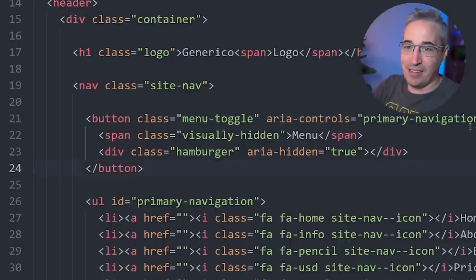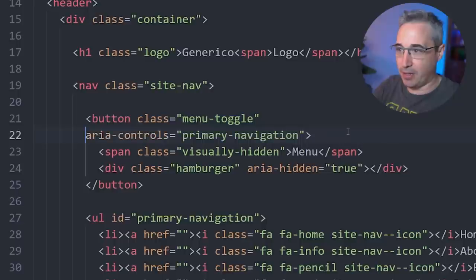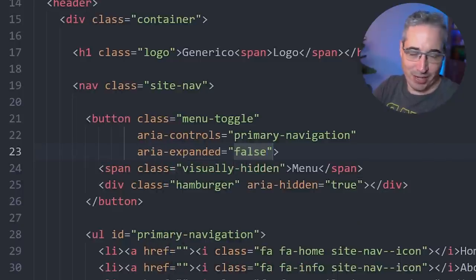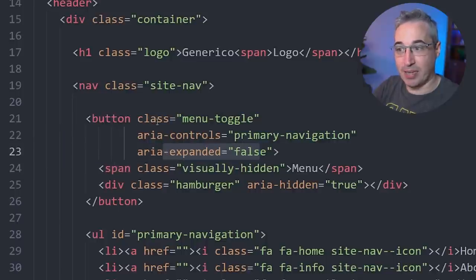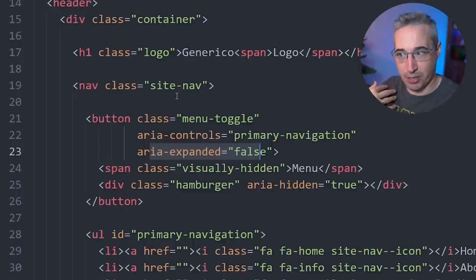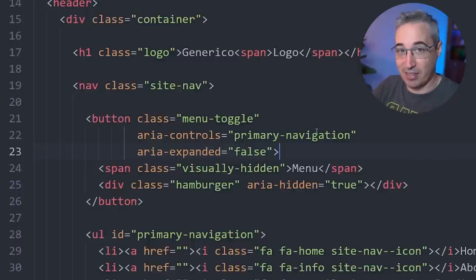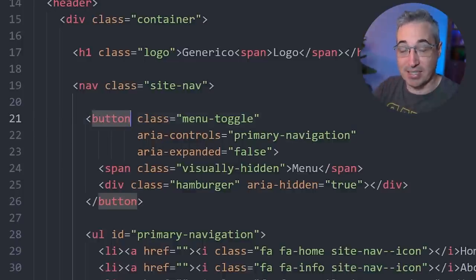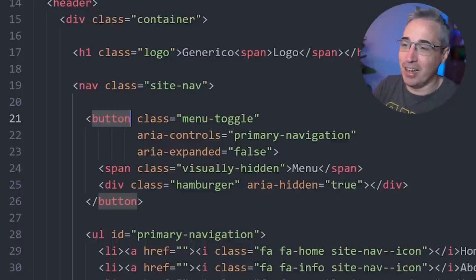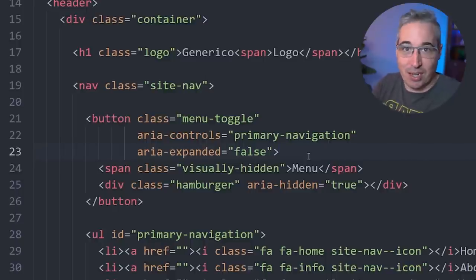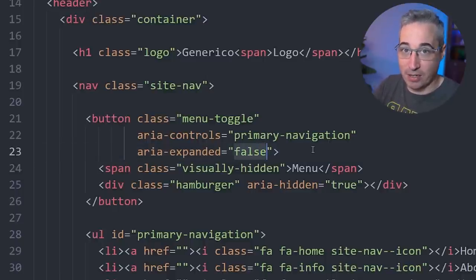There is one more ARIA attribute to add: aria-expanded set to false. The reason is that by default the navigation will be closed. We're saying this controls the primary navigation and that right now it's closed. Navigation menus are one of the few things where these ARIA attributes tend to be required. We're using semantic elements like nav and button that come with accessibility features built in, but sometimes you do need this extra context. Once you've done it once, you can reuse it for all your projects.